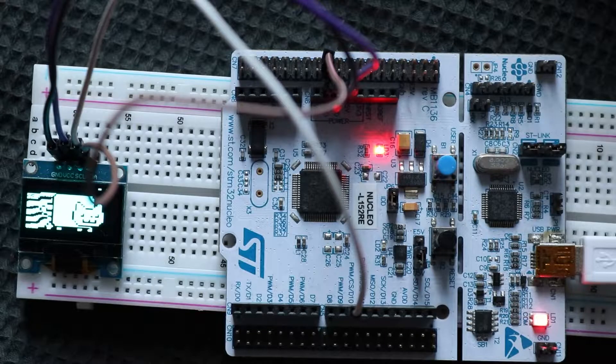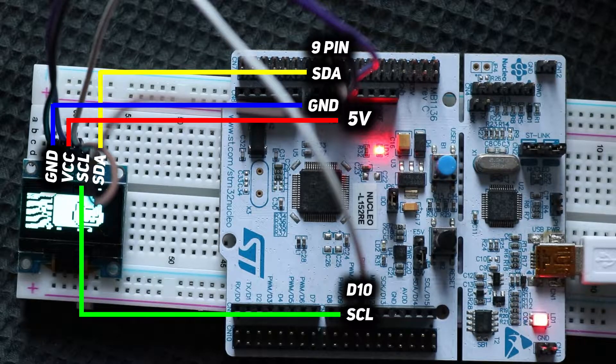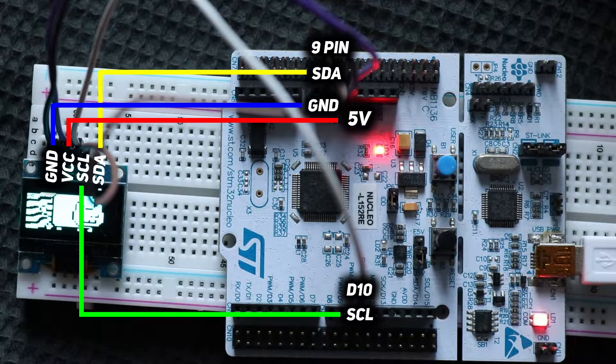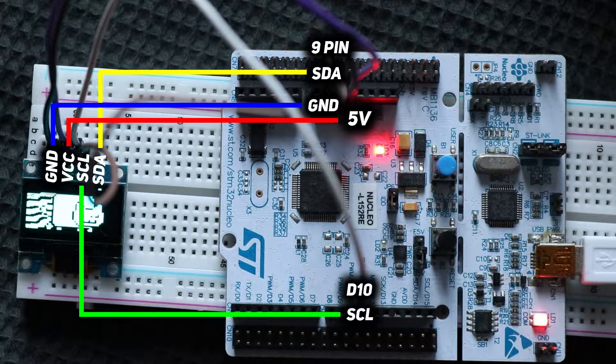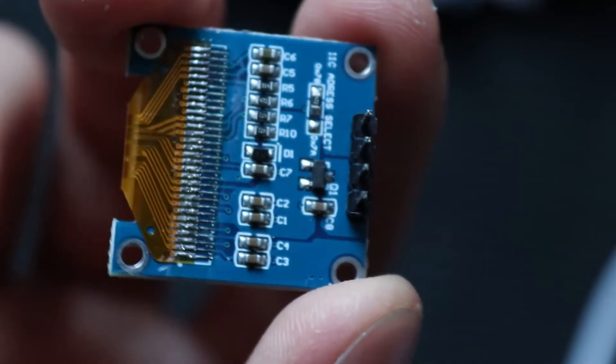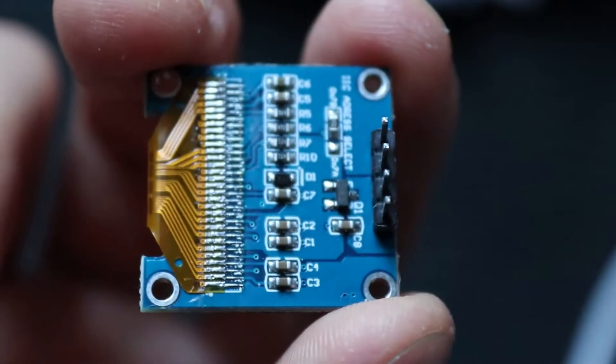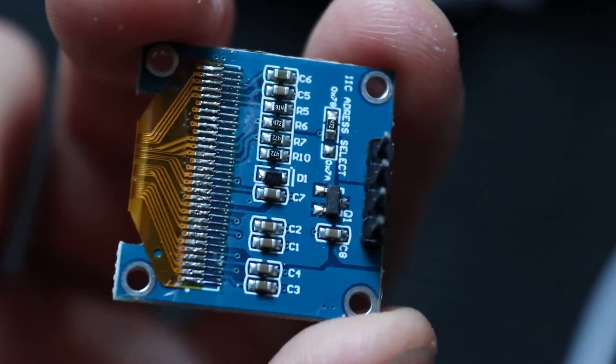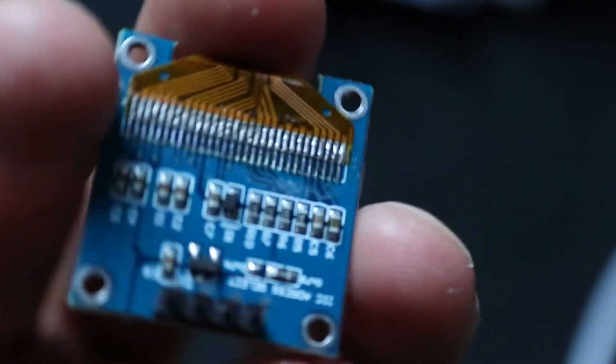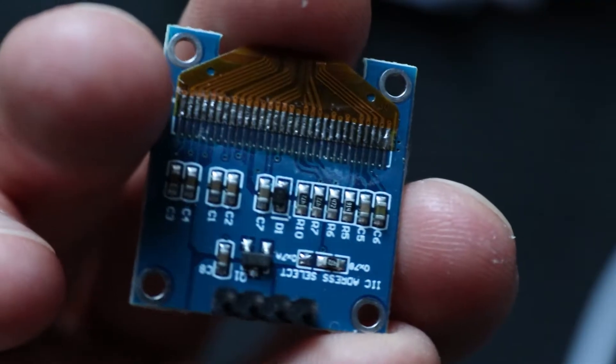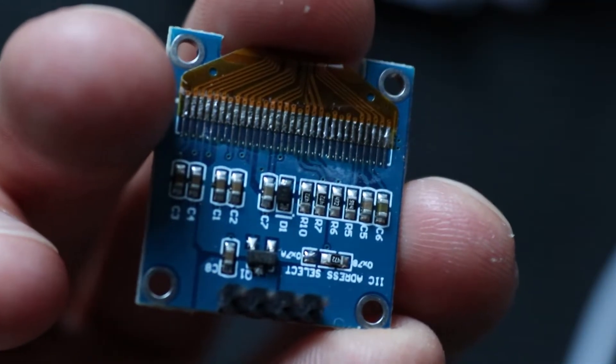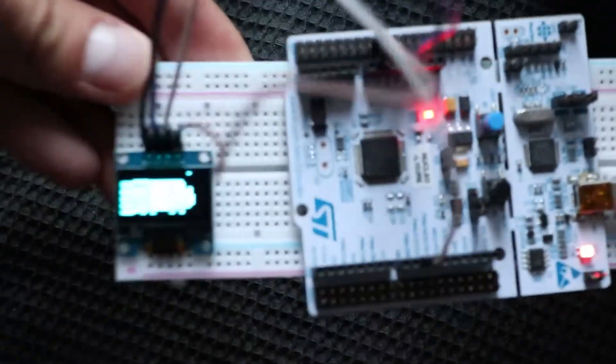Here's the connection scheme between display and Nucleo board: serial data, serial clock, power supply, and ground. If you have the same OLED display I have, it already has pull-up resistors and protection against reverse polarity on power pins. Just connect everything with 4 wires and you're ready to program.